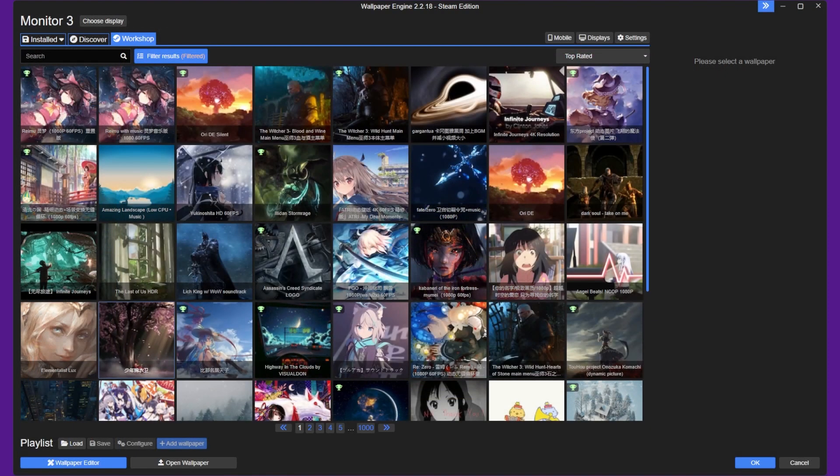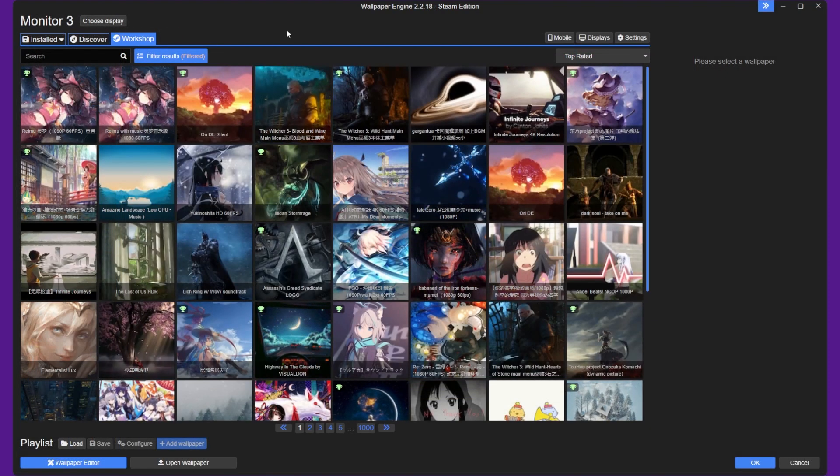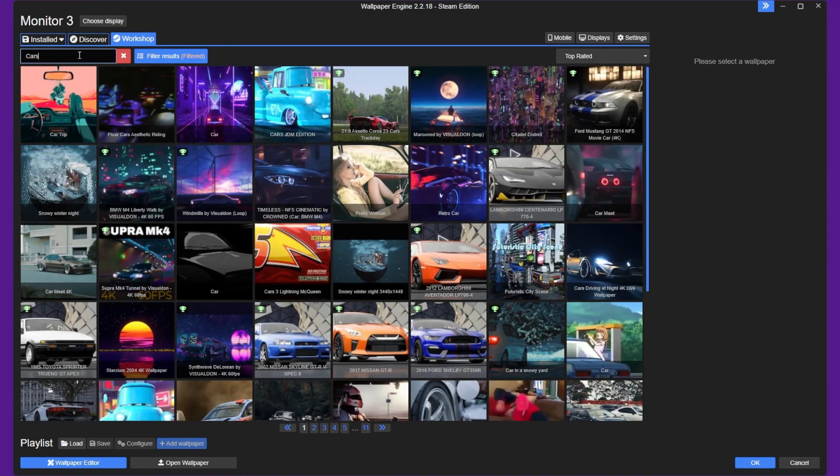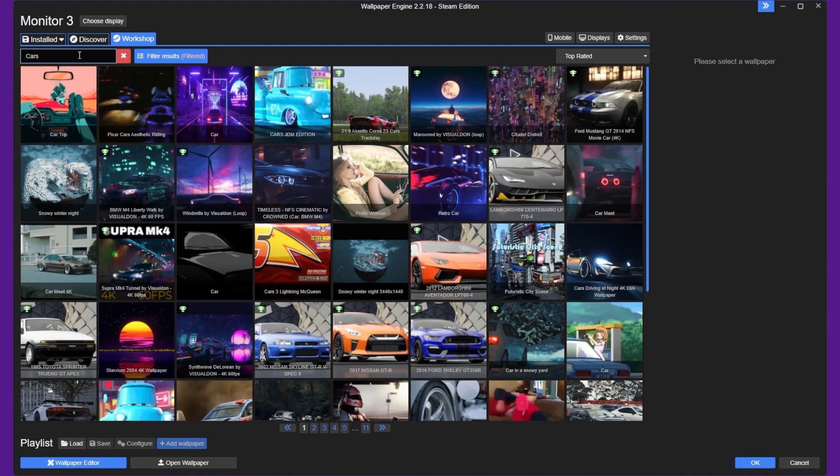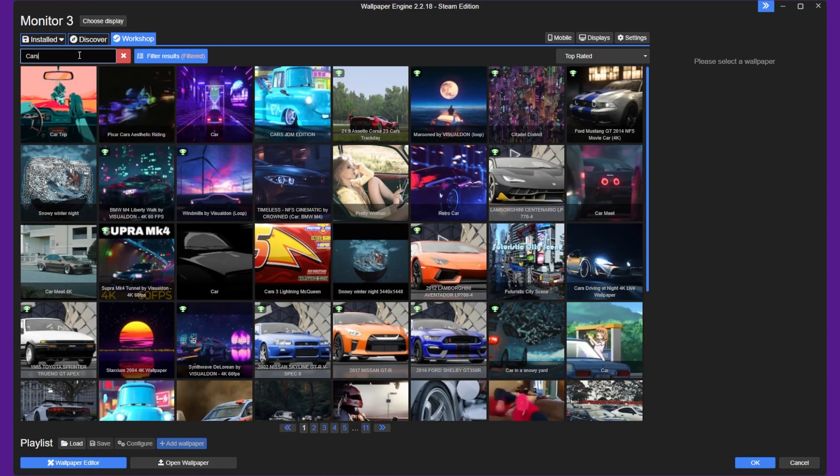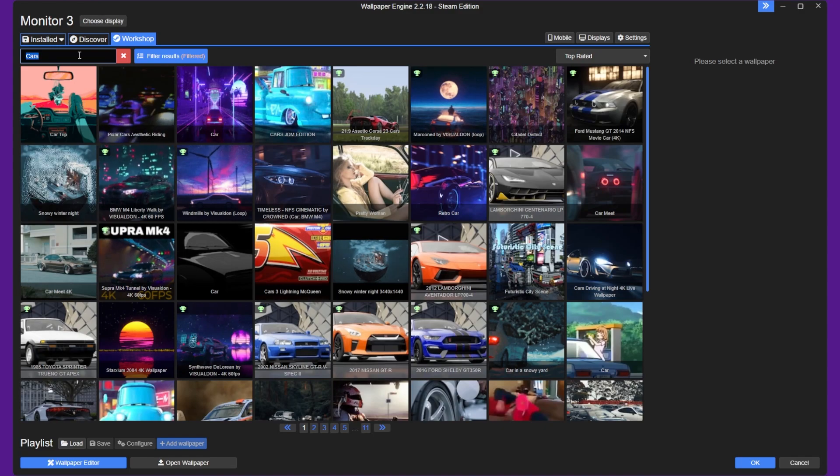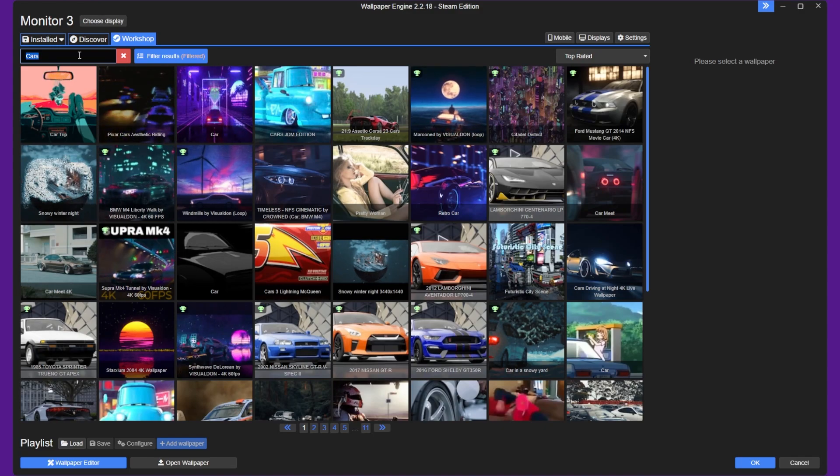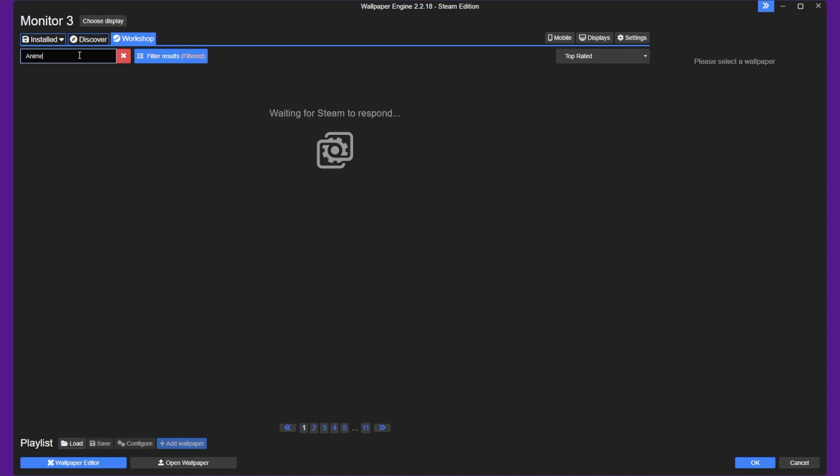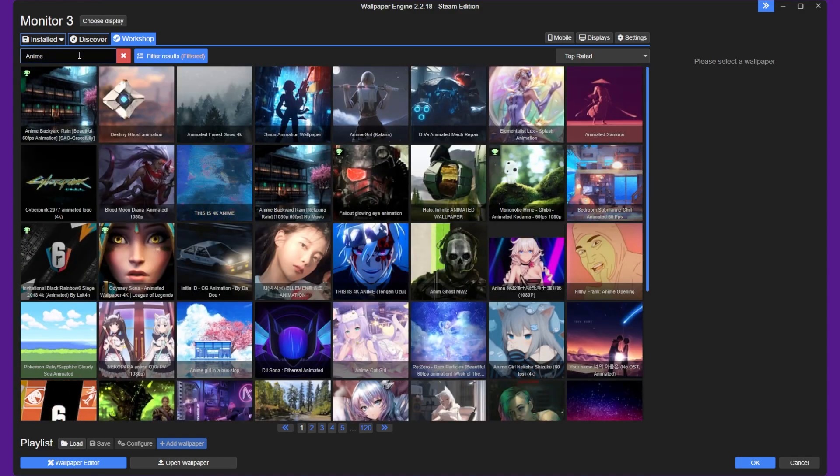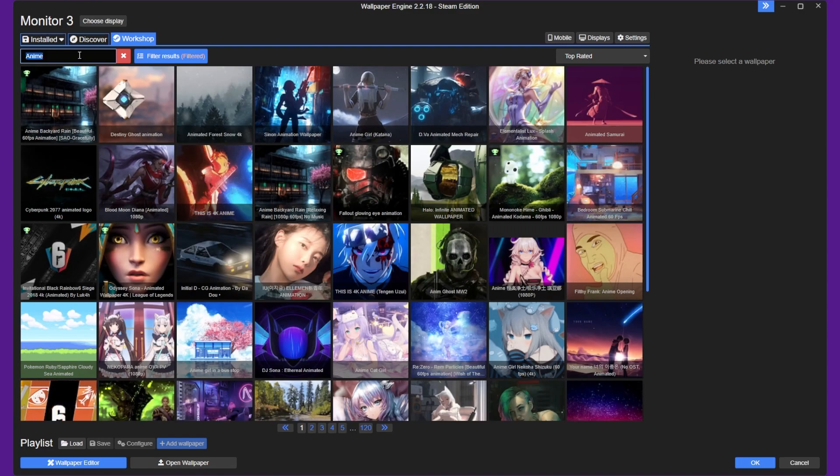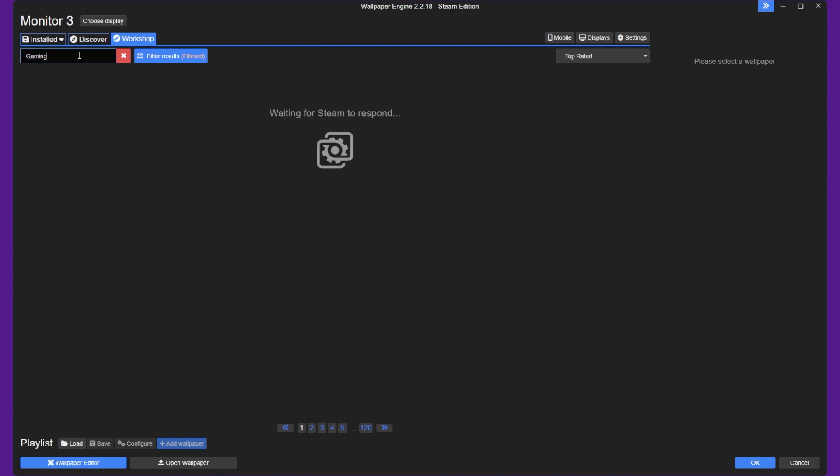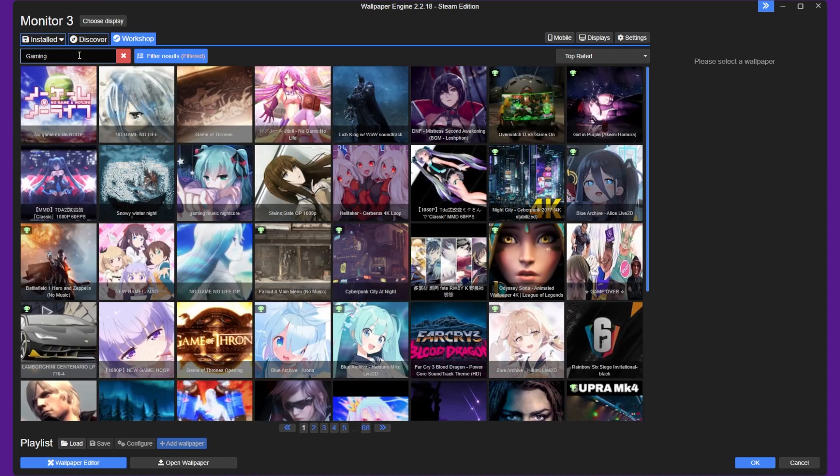That's it for this tutorial on how to set up animated backgrounds in Windows 10 or 11 using Wallpaper Engine. With this software, you can create and customize your own unique animated wallpapers that add a touch of personality and style to your desktop. Whether you're looking for a peaceful nature scene, a mesmerizing abstract animation, or a game-inspired wallpaper, Wallpaper Engine has something for everyone.